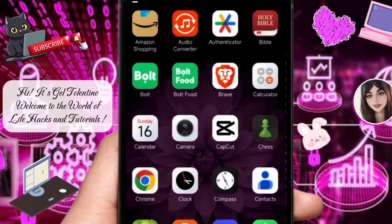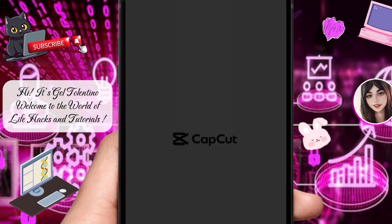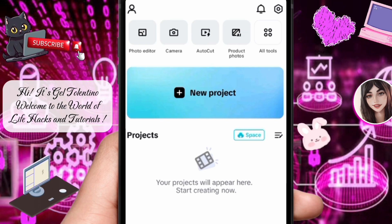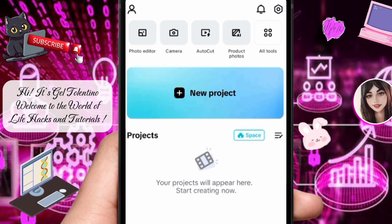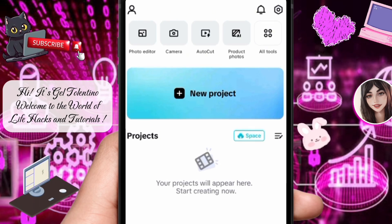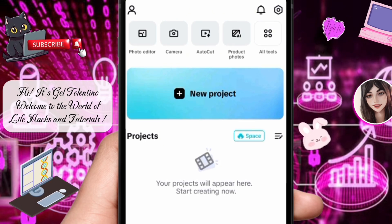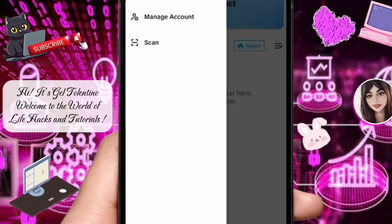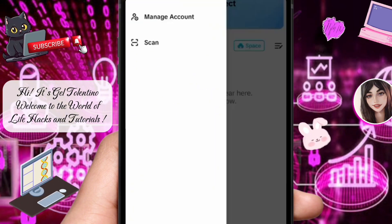First things first, open the CapCut app on your device. Ensure that you're logged in to the account you wish to delete. Once you're in the app, navigate to the account menu. You can usually find this by tapping on the profile icon in the top left.